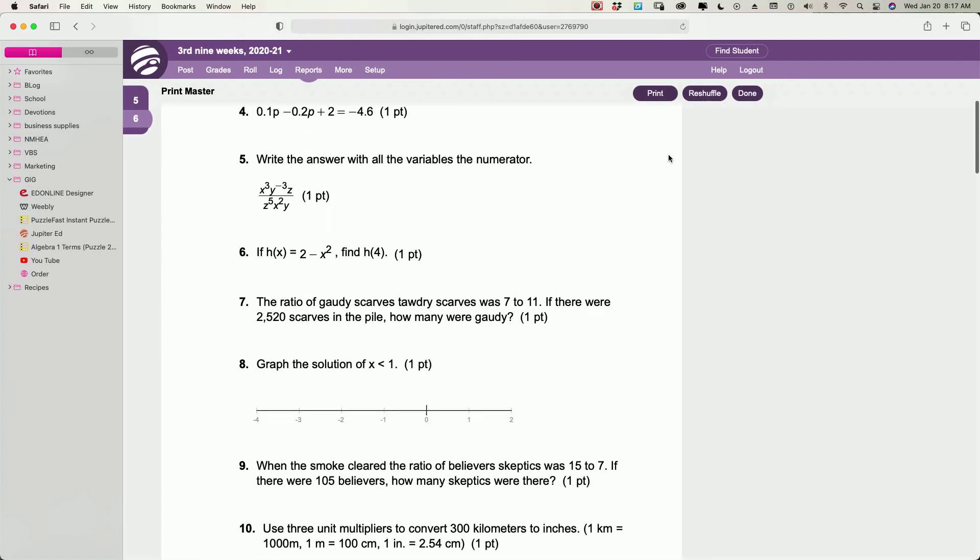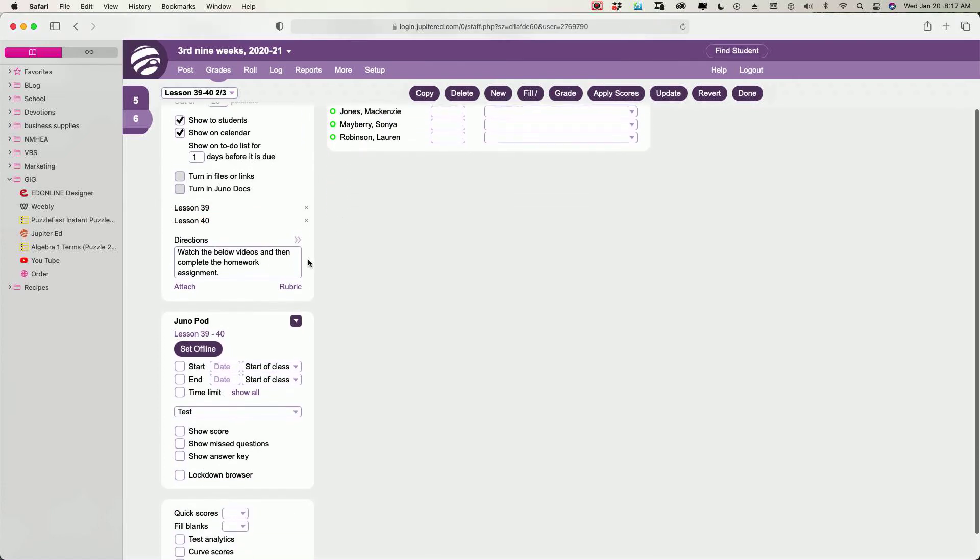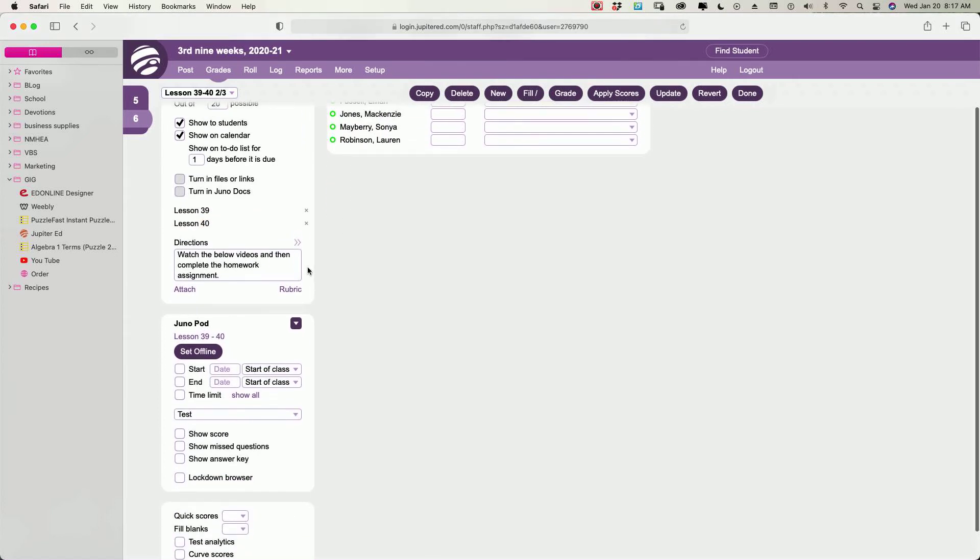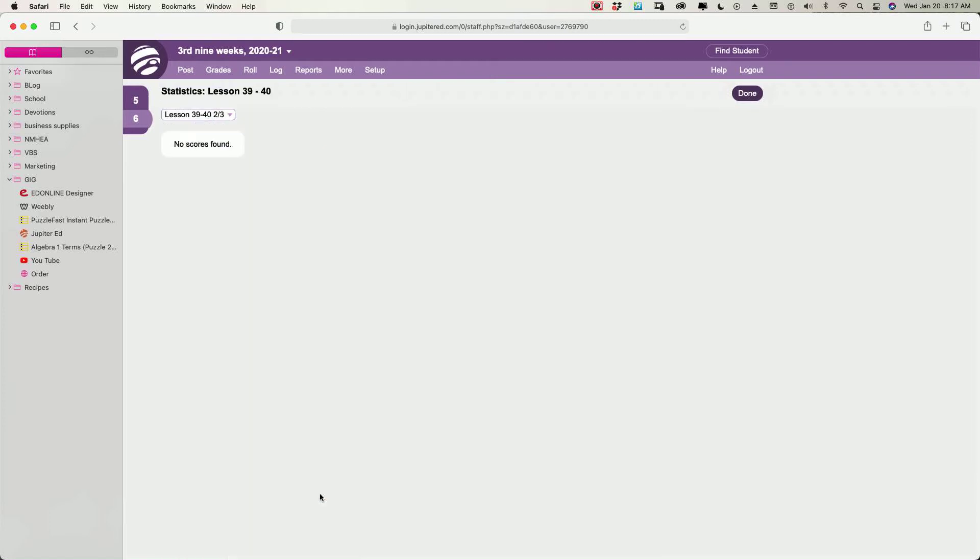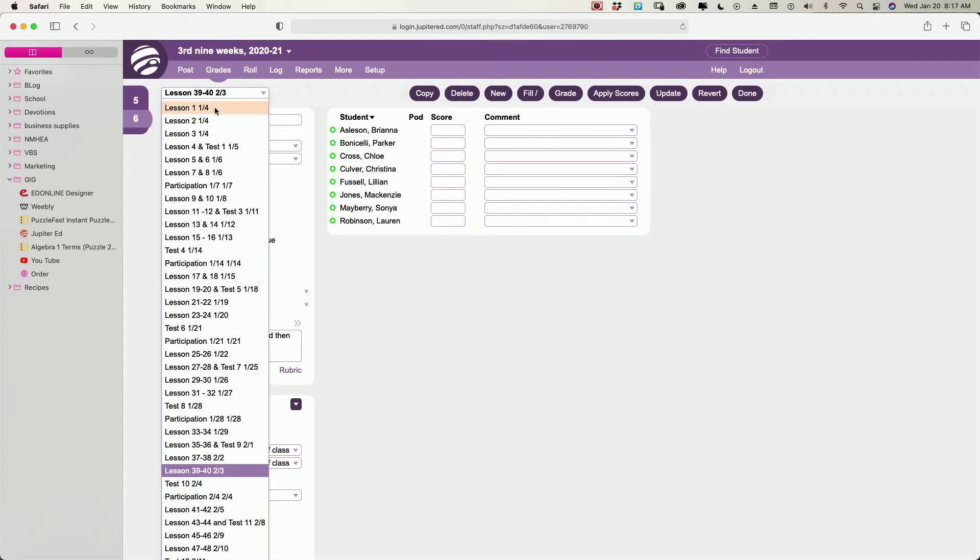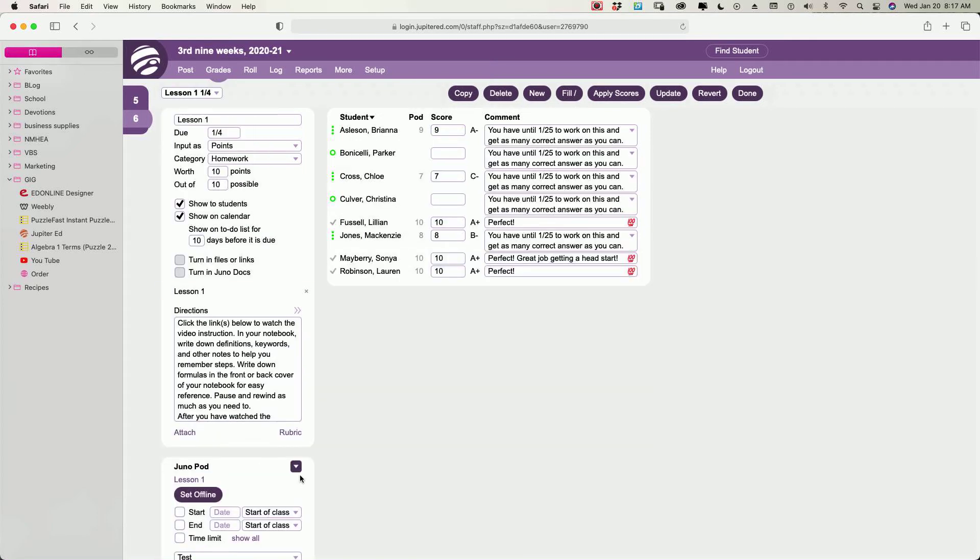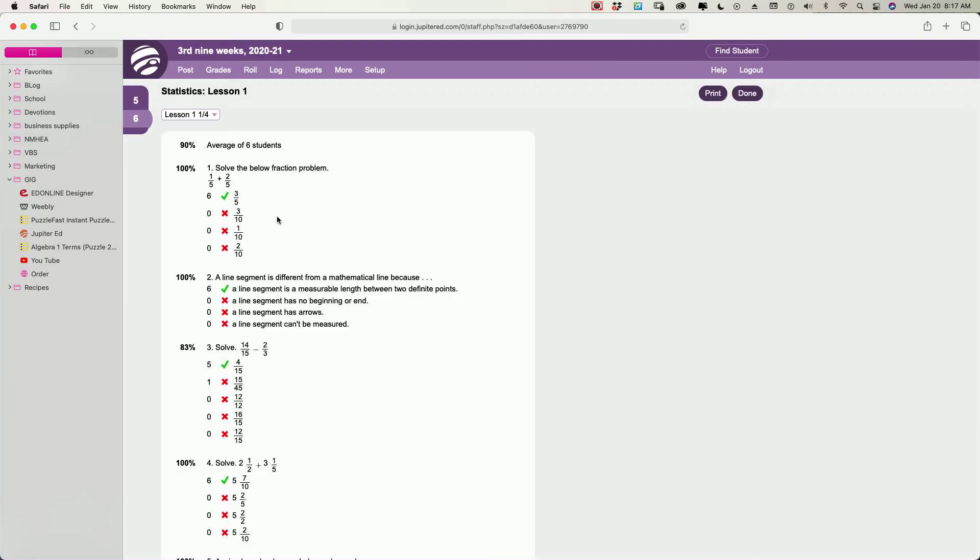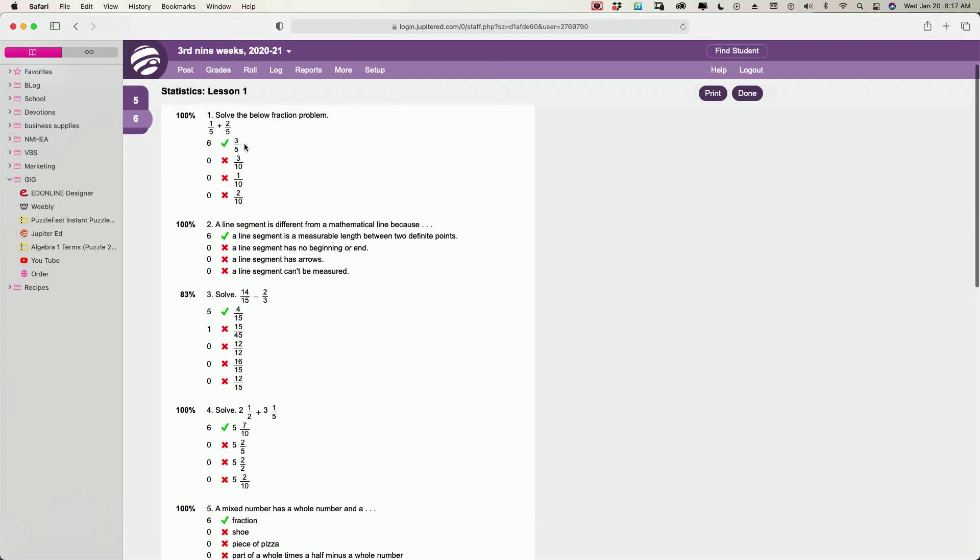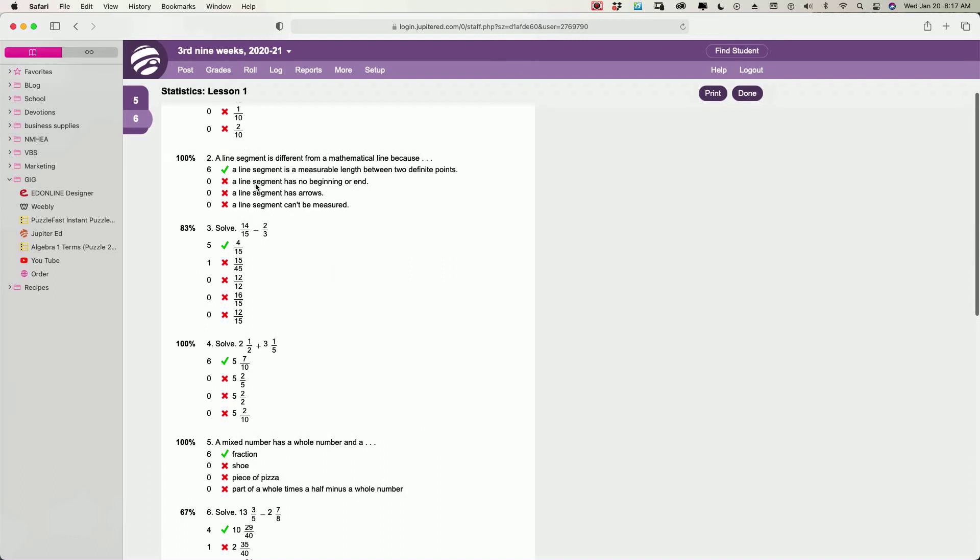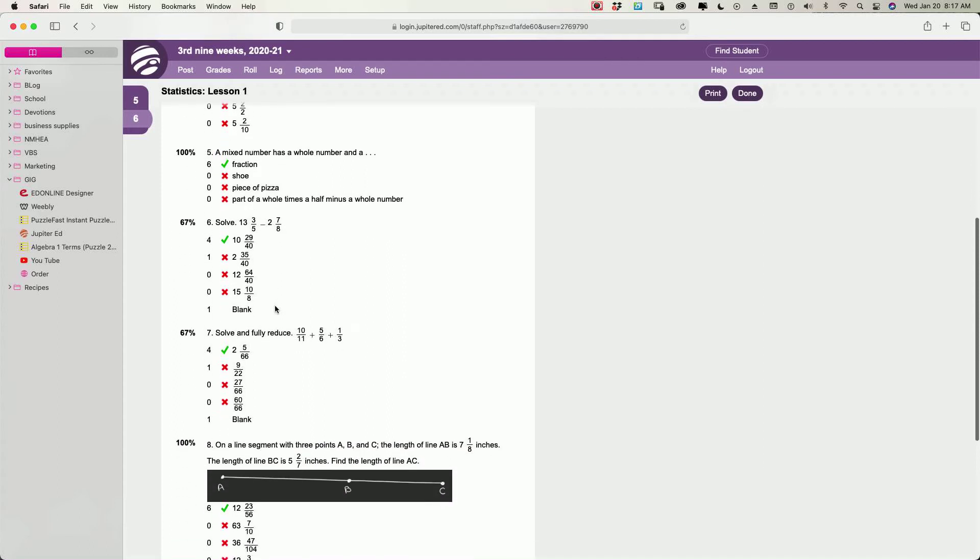And also another thing you can do is if you have done it online and they've gotten to it, let's pick one. You can click statistics. Oh, well, it's not going to do one because they haven't done it yet. So let's do Lesson 1. You can go to statistics down here at the bottom, and it will tell you I have six students who did the work. All six of them got this right. It tells you what the right answers were if it was multiple choice and what the wrong answers were. So all six got that right.